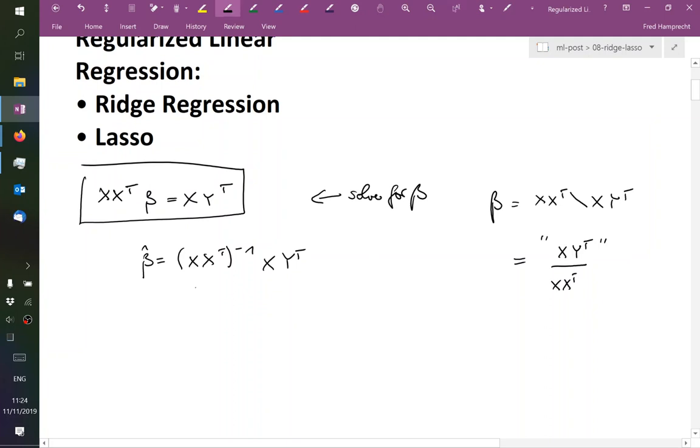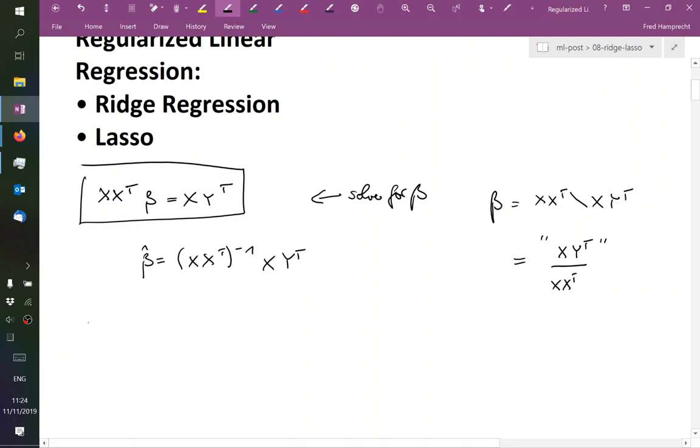So this matrix, XX transpose, oftentimes it's not well conditioned. And this is not an exotic problem. This is a real problem that you face when you work with data, which is what we're talking about here.